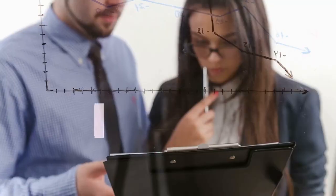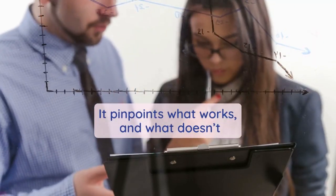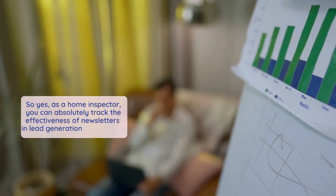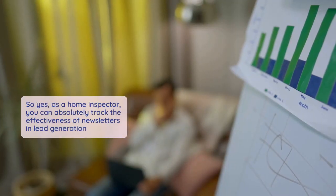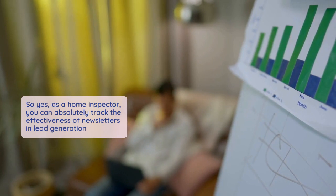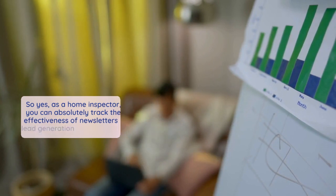This data is your roadmap. It pinpoints what works and what doesn't. So yes, as a home inspector, you can absolutely track the effectiveness of newsletters in lead generation.